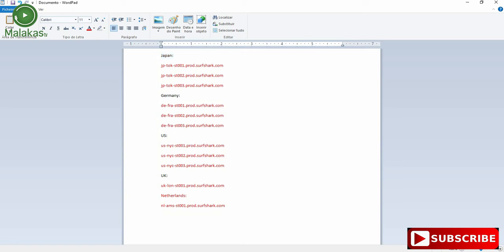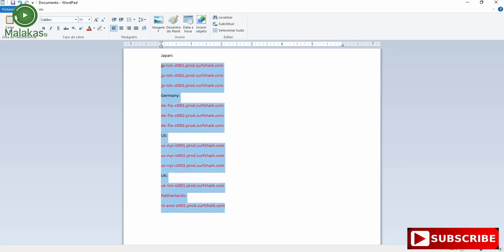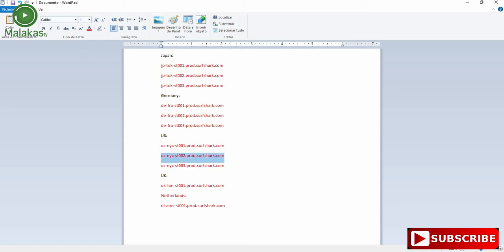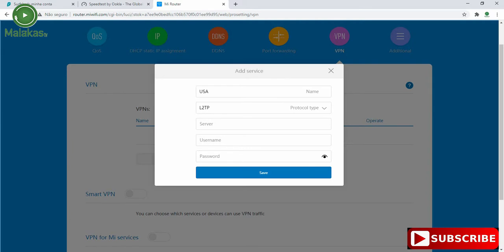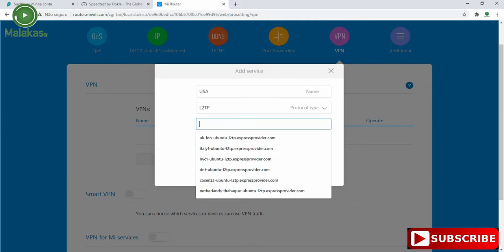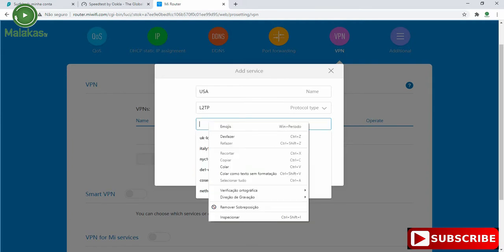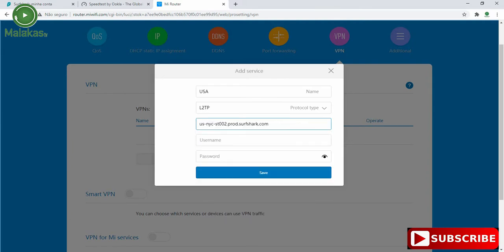You have to choose these servers, just these servers. So I will try this server. I will copy and paste on server.